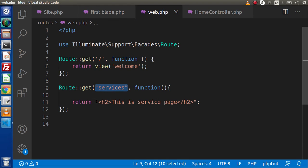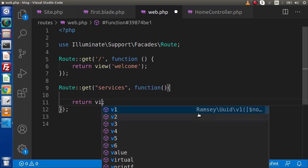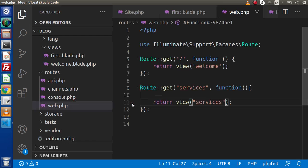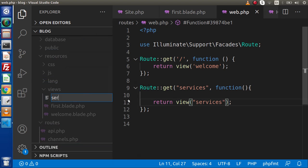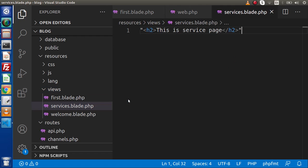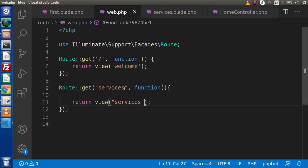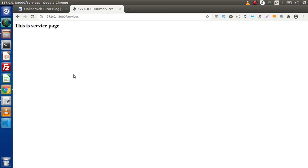This is the first way — we mapped our route to a static message. Instead of a static message, if we want to map to a view file, cut this message and type the view file name 'services'. Next, create the services file inside the resources/views folder. Let's create a file called services.blade.php and inside it type 'This is our services page'. This route now points to this view file. Save the changes, reload the page, and this will be our expected output.